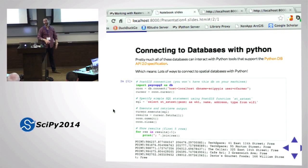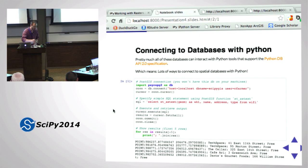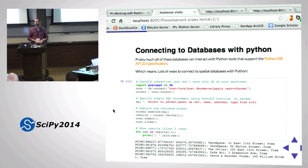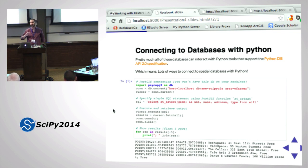A question: is psycopg2 specific to Postgres-like databases? Yes. But there are other database packages with the same API - I'm going to show another example using a different package with pretty much the same API in a second.